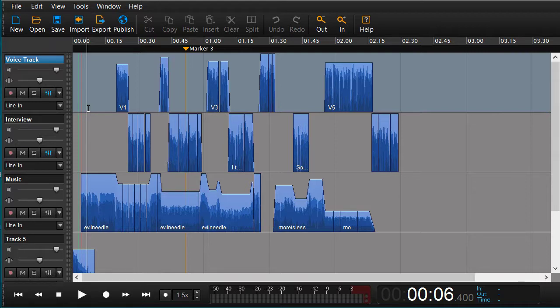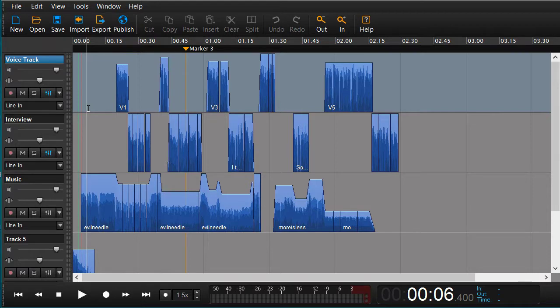This we can do by using AAF. AAF is a format for exchanging sessions between different audio editors.